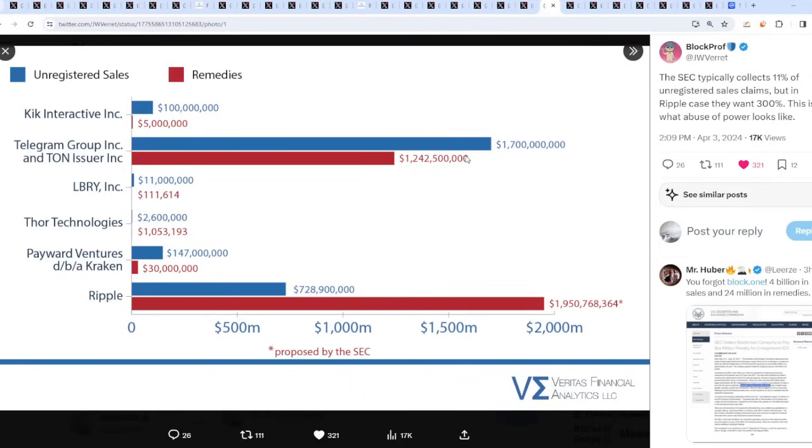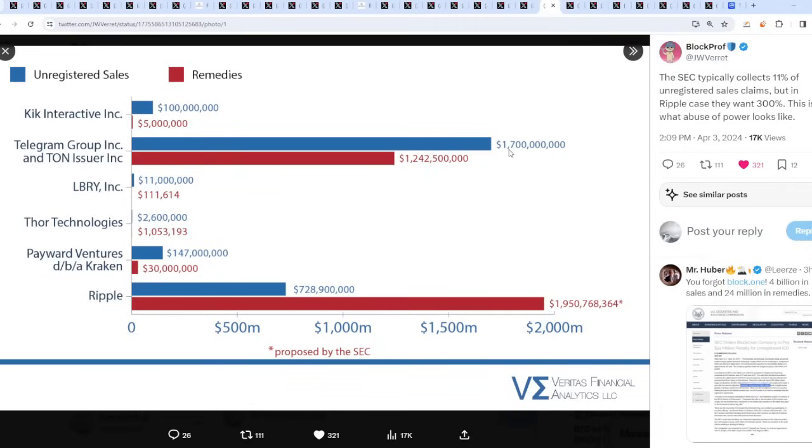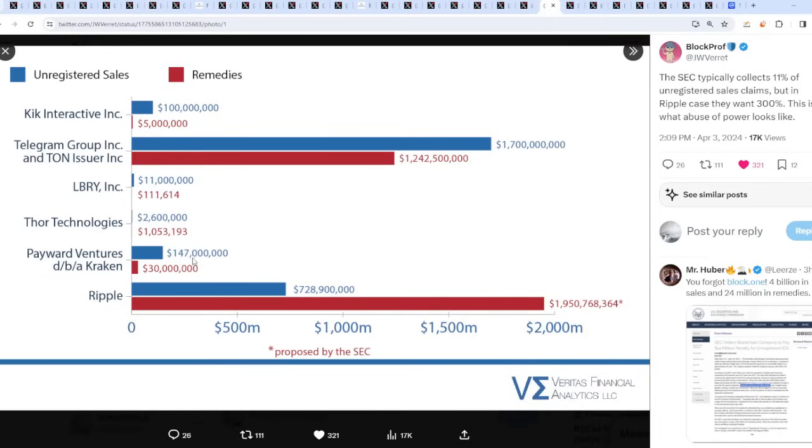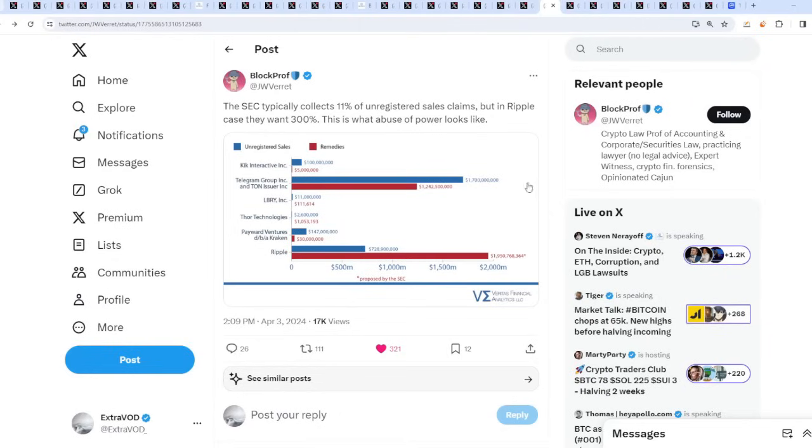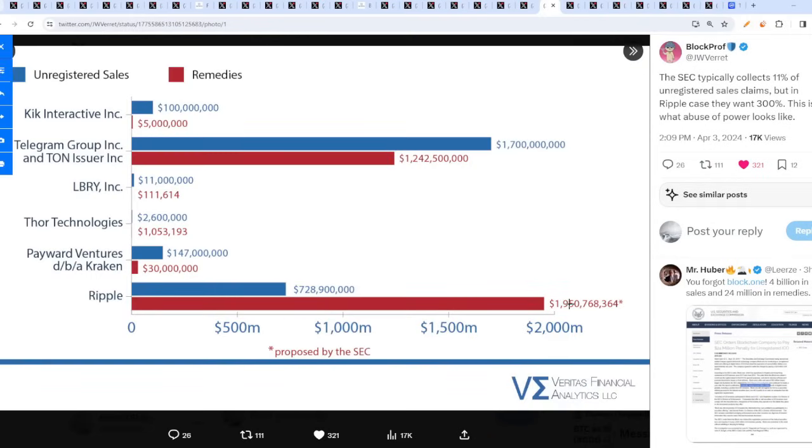If you're on their side, you're good to go. Check this out: Kik Interactive, $100 million for unregistered sales, but for remedies was $5 million. Then Telegram Group Inc, $1.7 billion unregistered sales but they wanted $1.2 billion. Library, $11 million unregistered sales but they only wanted $111,000. Thor Technologies, $2.6 million, they wanted $1 million. Over here, $147 million, they wanted $30 million. And then Ripple, $728 million and they want about $2 billion, $1.95 billion proposed by the SEC.